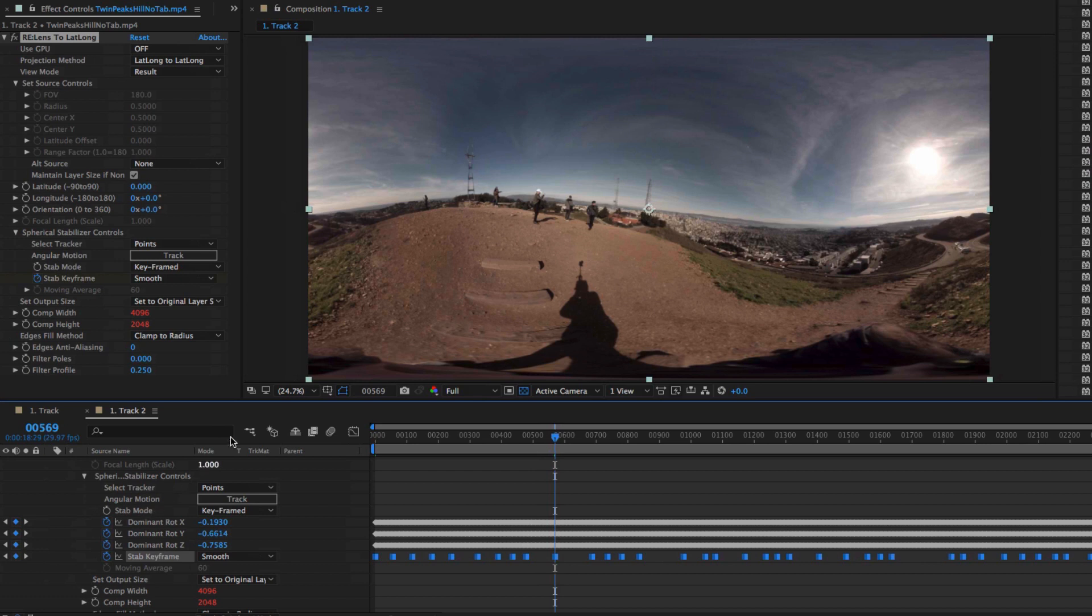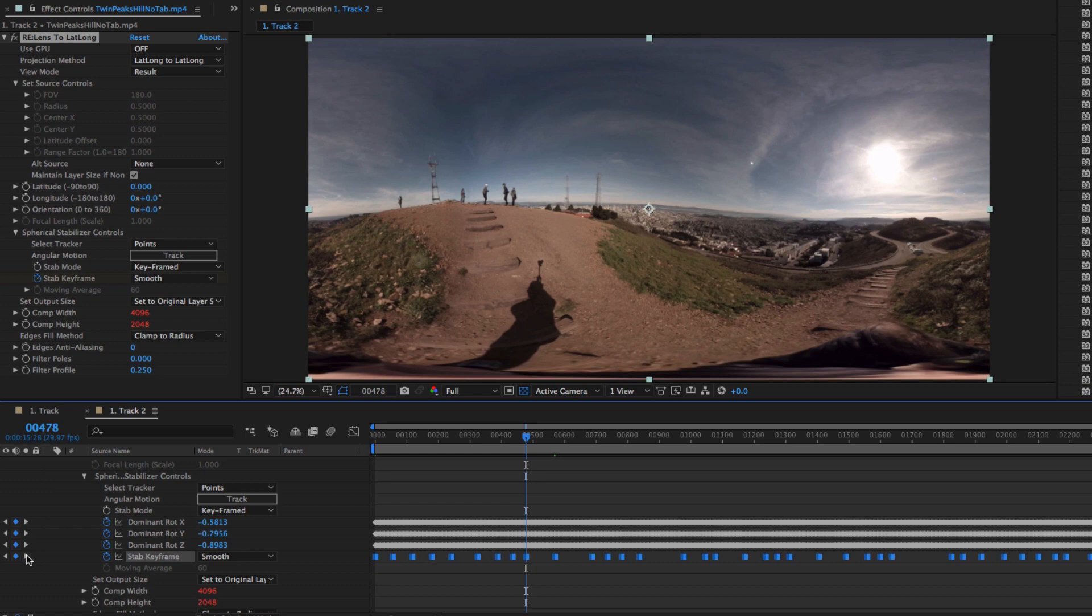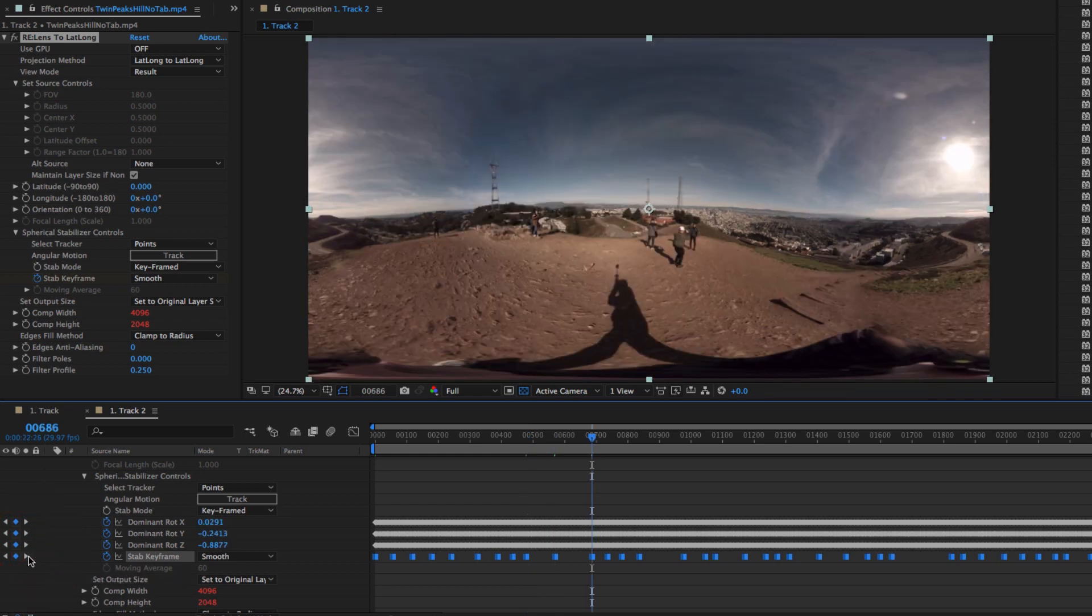For example, here at frame 569, if I go to the keyframe before at frame 478 and after at frame 686 that the tracker selected, we can see that the horizon line is straighter than at frame 569.